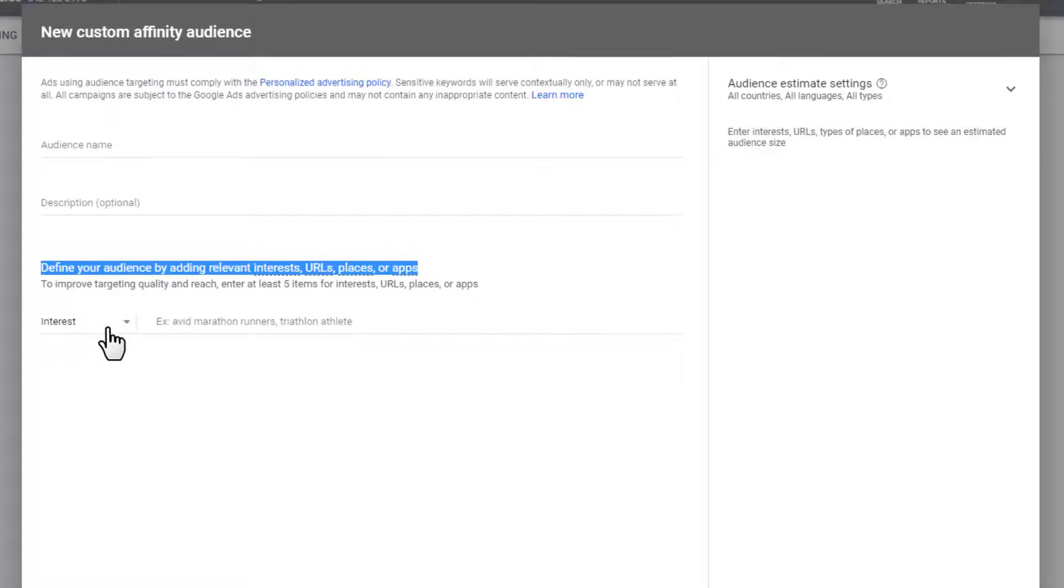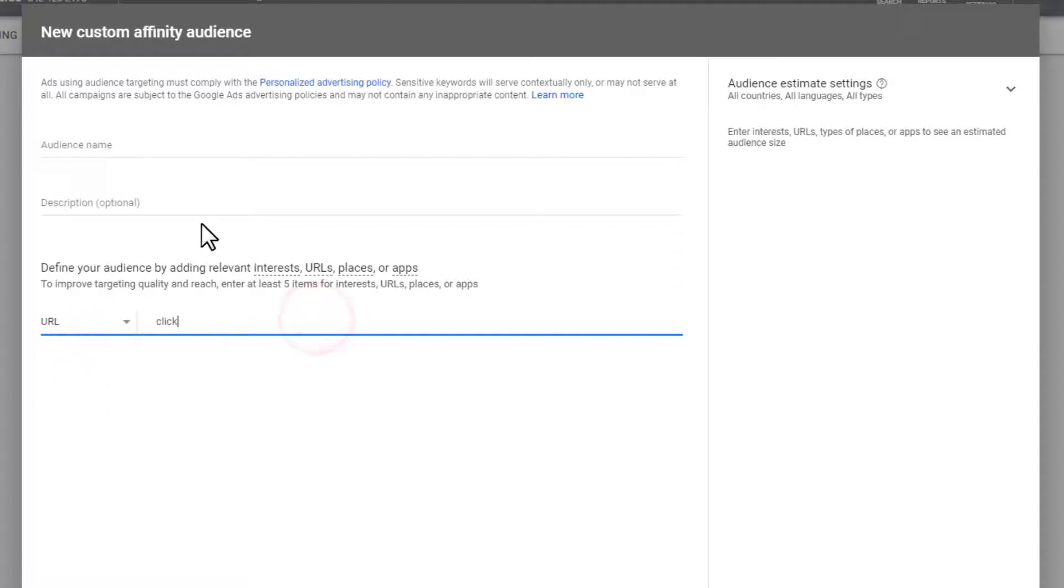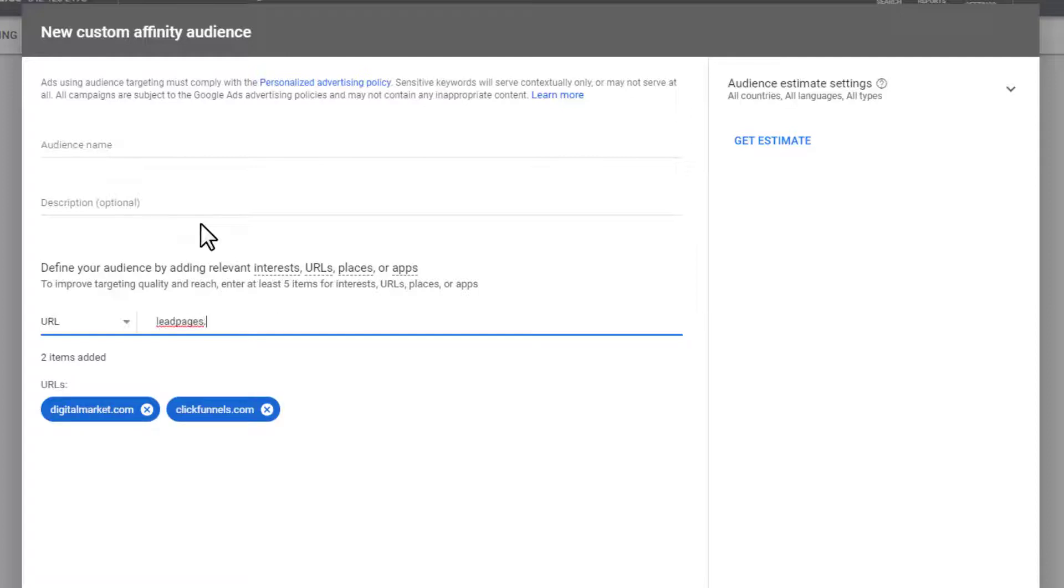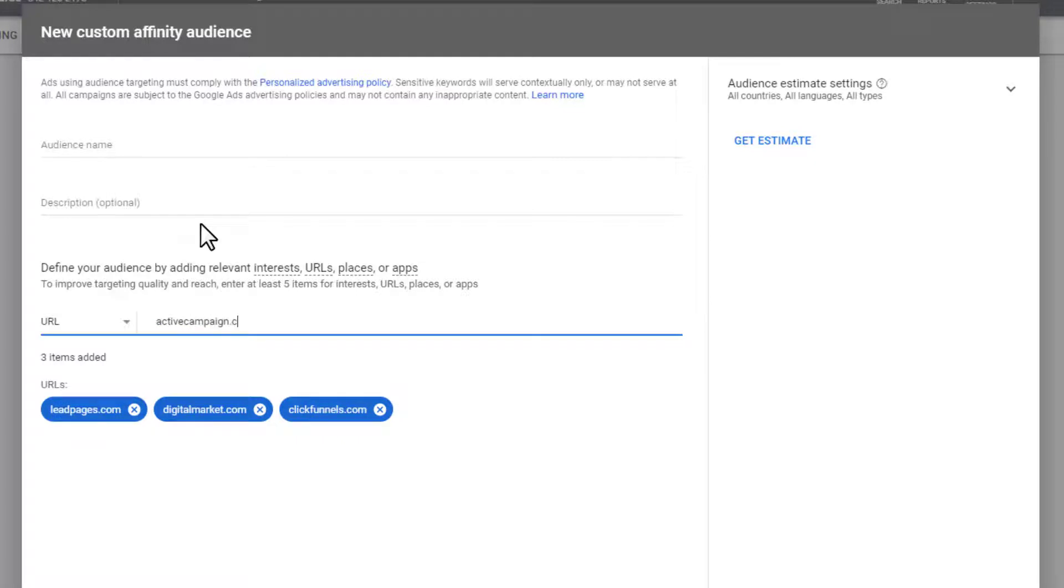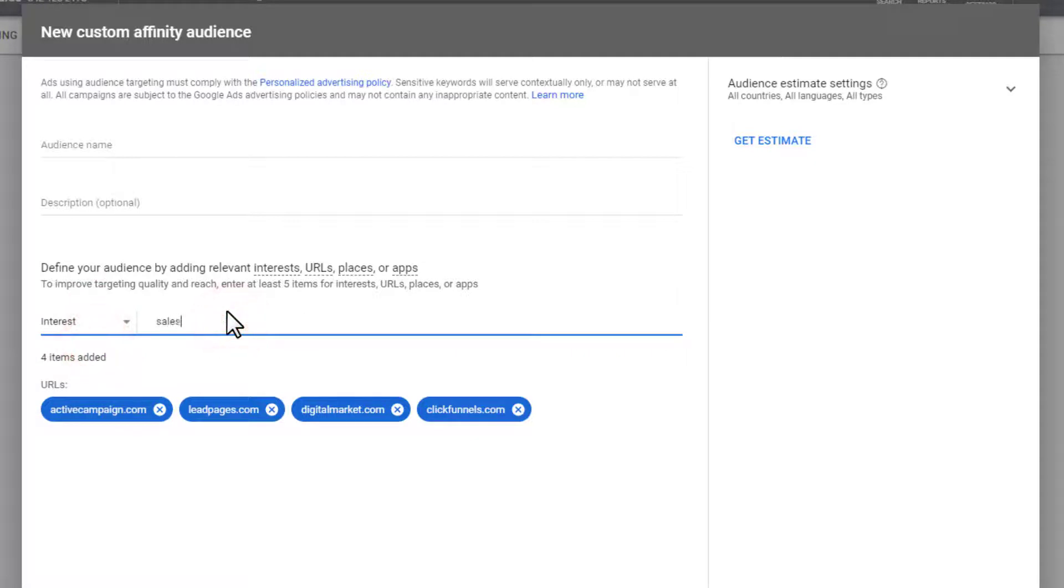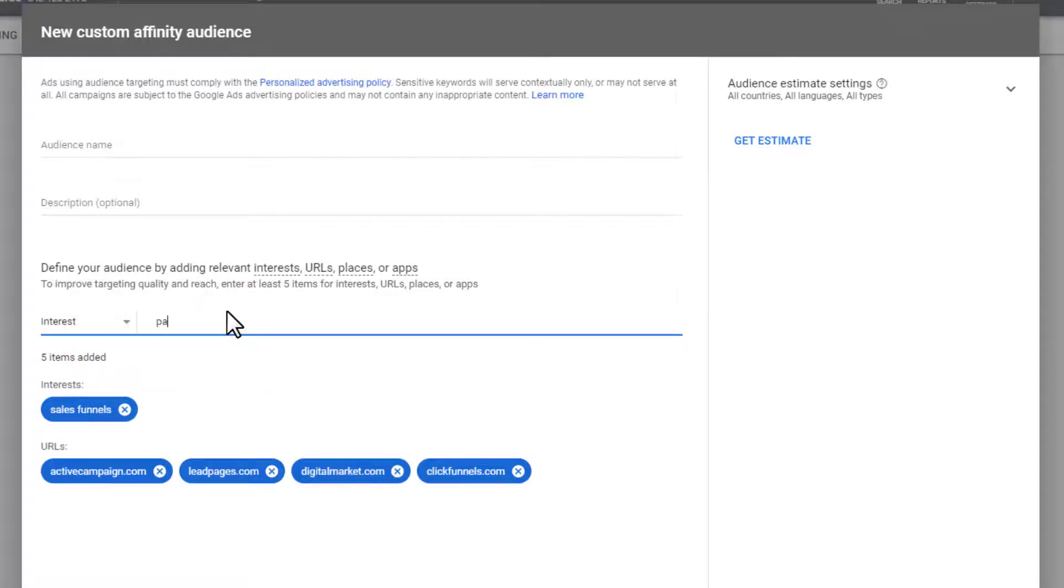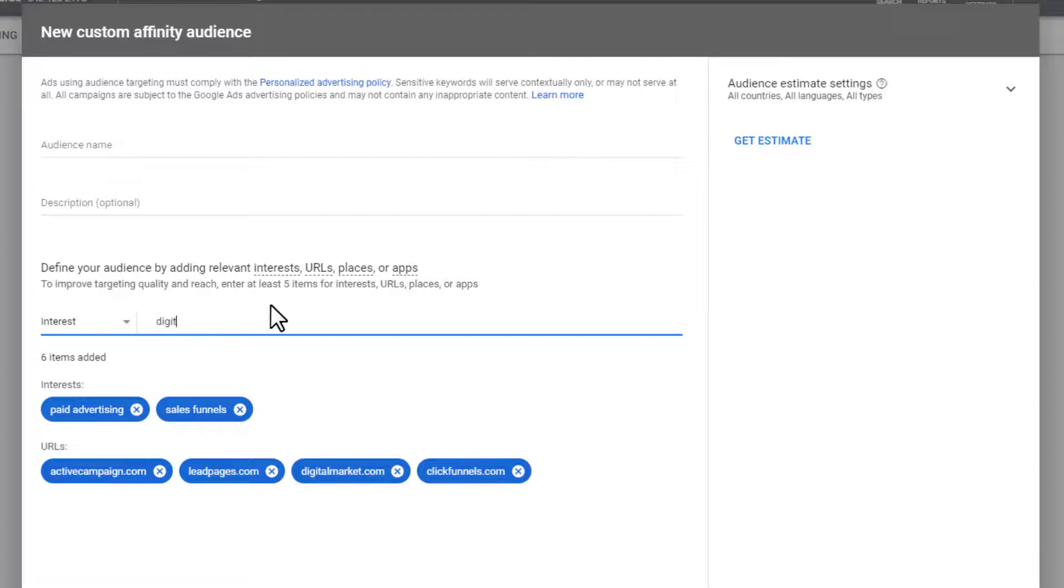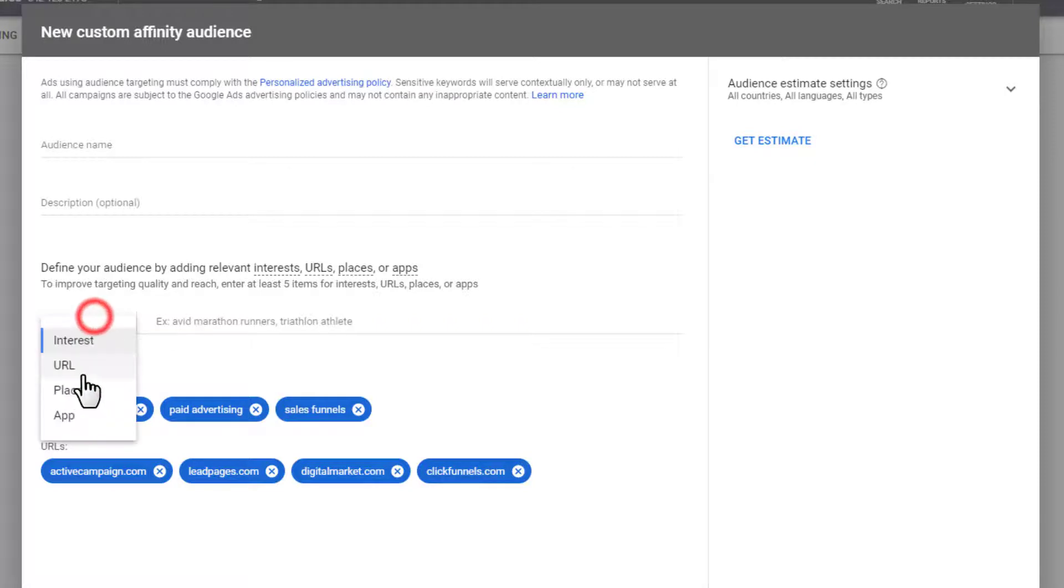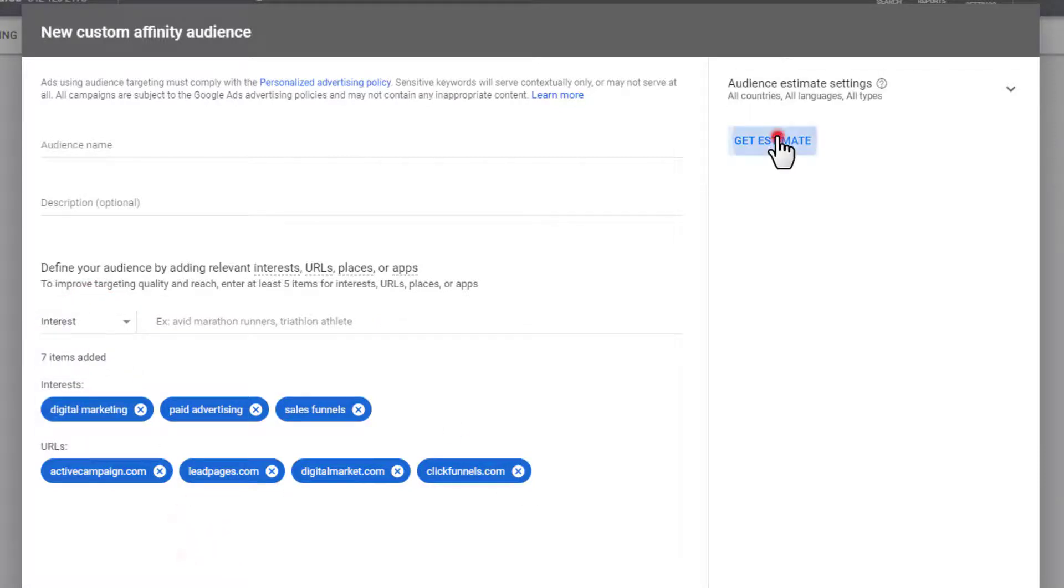So let's go ahead and we'll just do clickfunnels.com, digitalmarketer.com, leadpages.com, activecampaign.com. And then maybe we'll throw in a couple interests while we're here. So we can throw in sales funnels, paid advertising, digital marketing, and so on. So you just add some interests and URLs. You could also add places and apps if you want to as well.